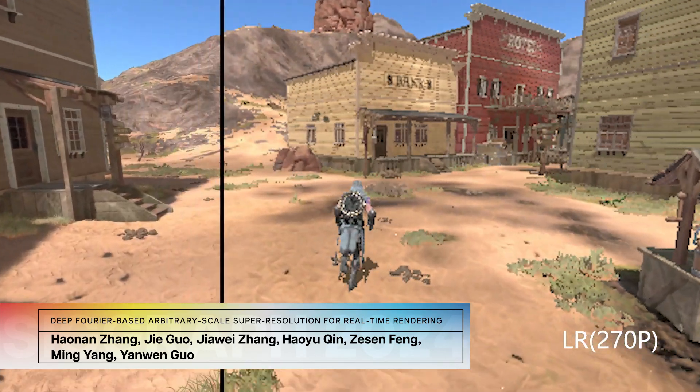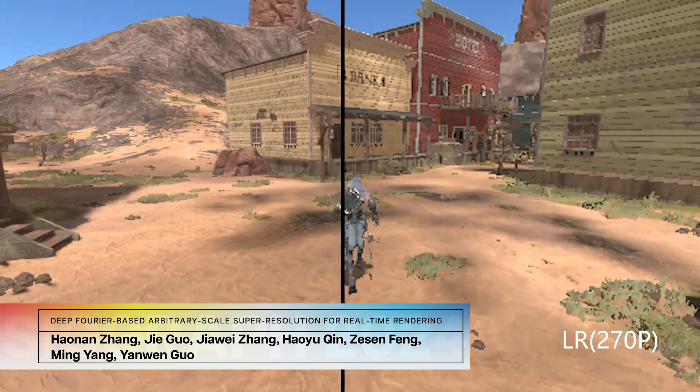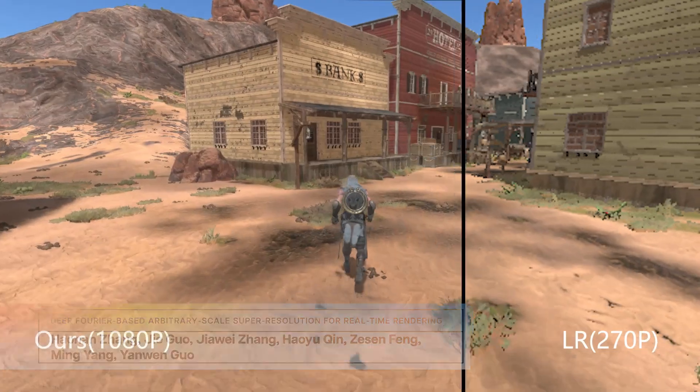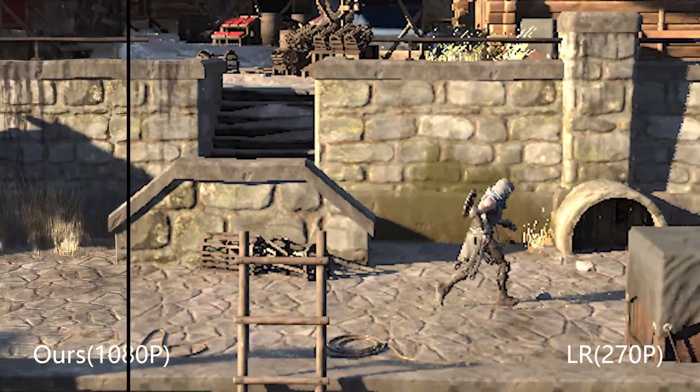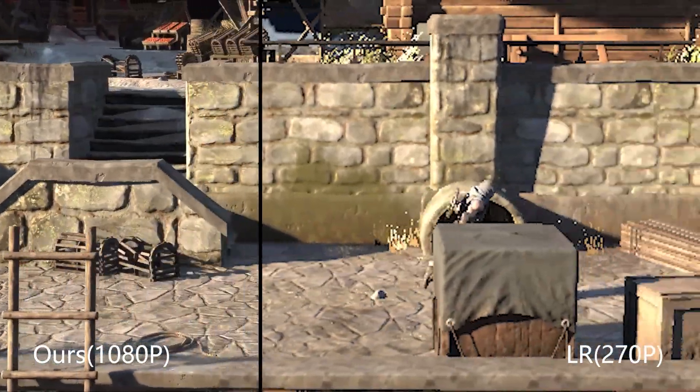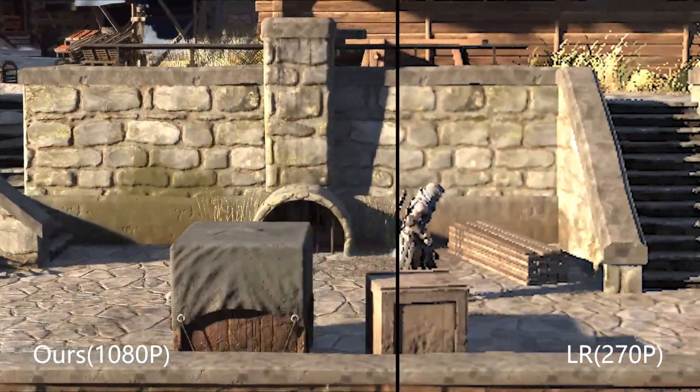Generate high-resolution rendered frames from low-resolution inputs in real-time by exploiting Fourier-based implicit neural representations.